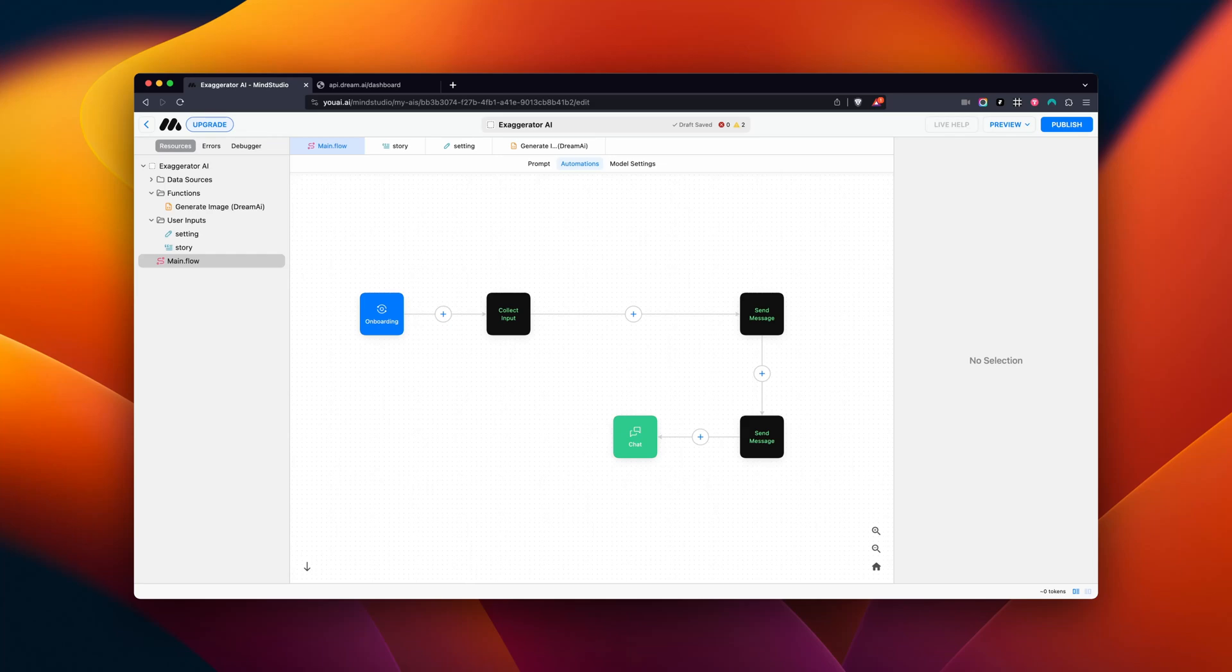You can now generate images to use in your AIs using the Dream AI block. Let me show you how this works.